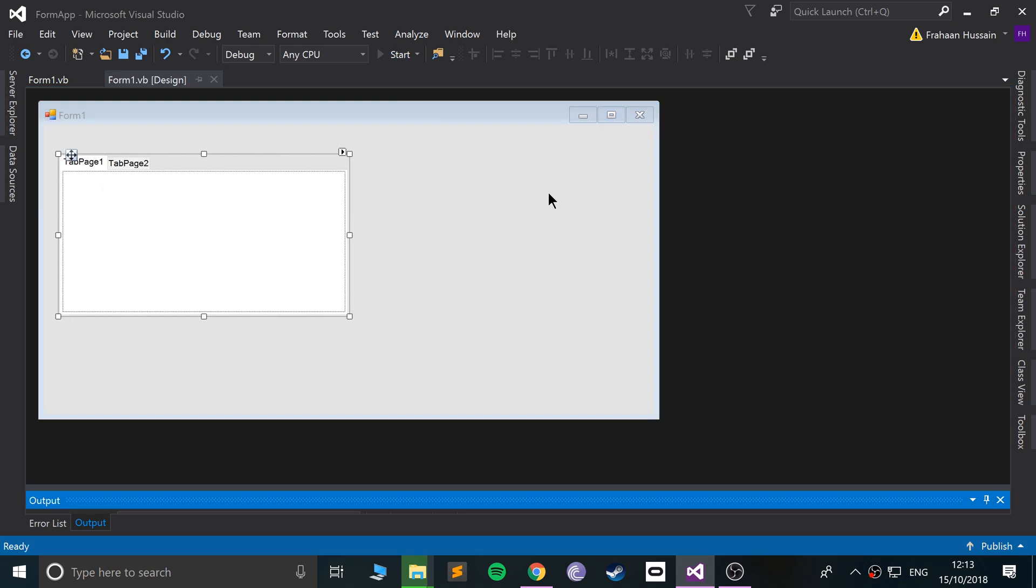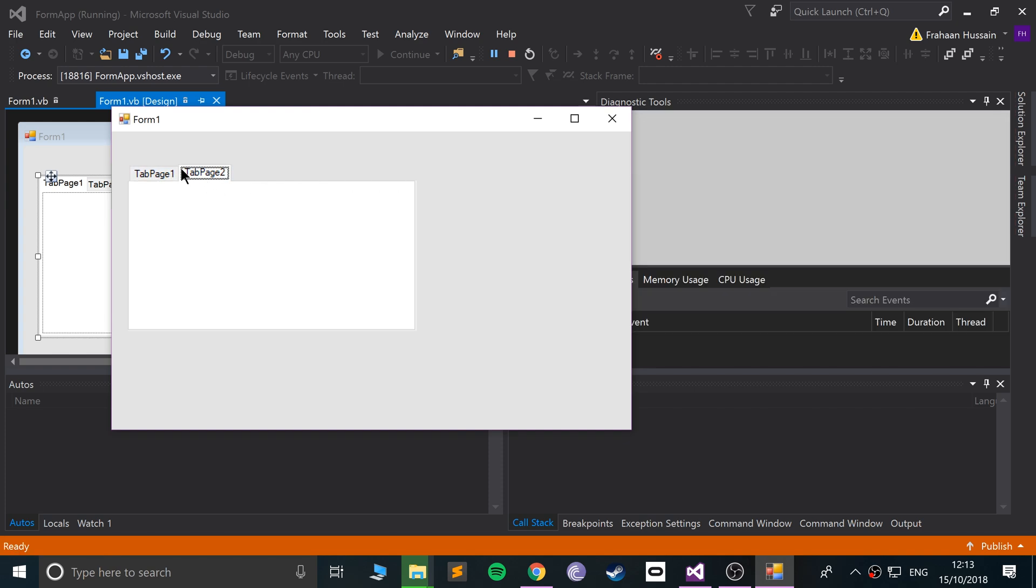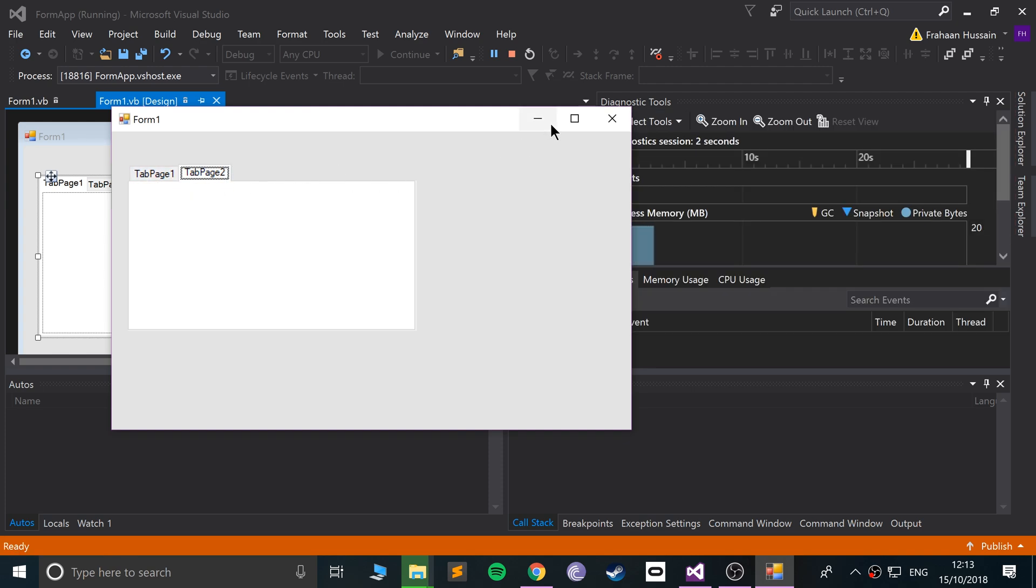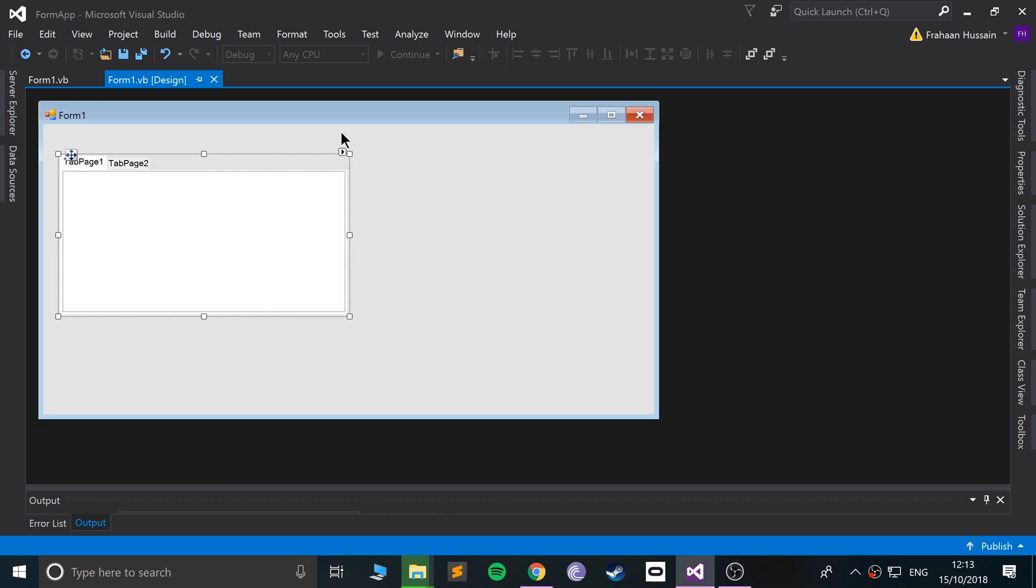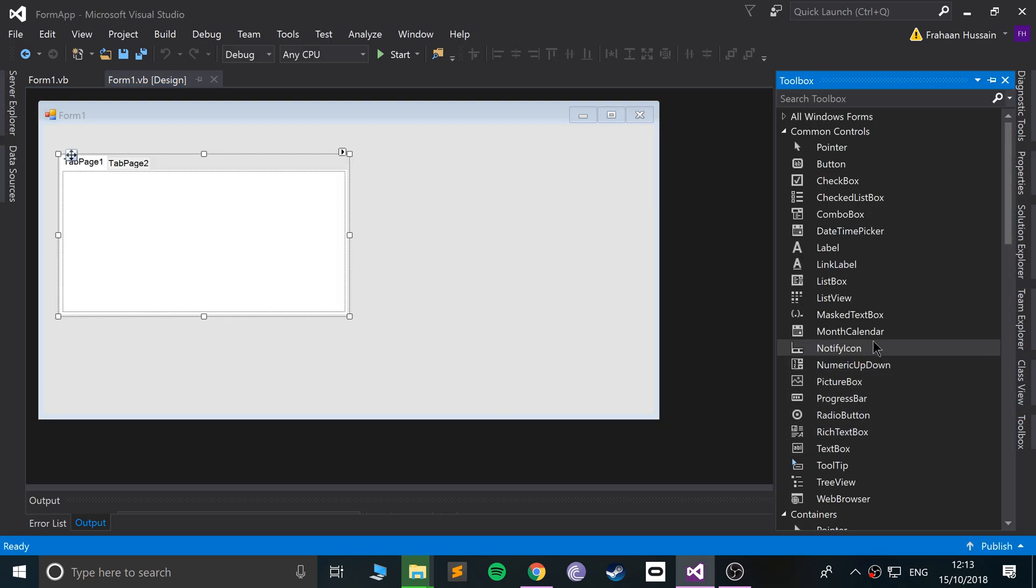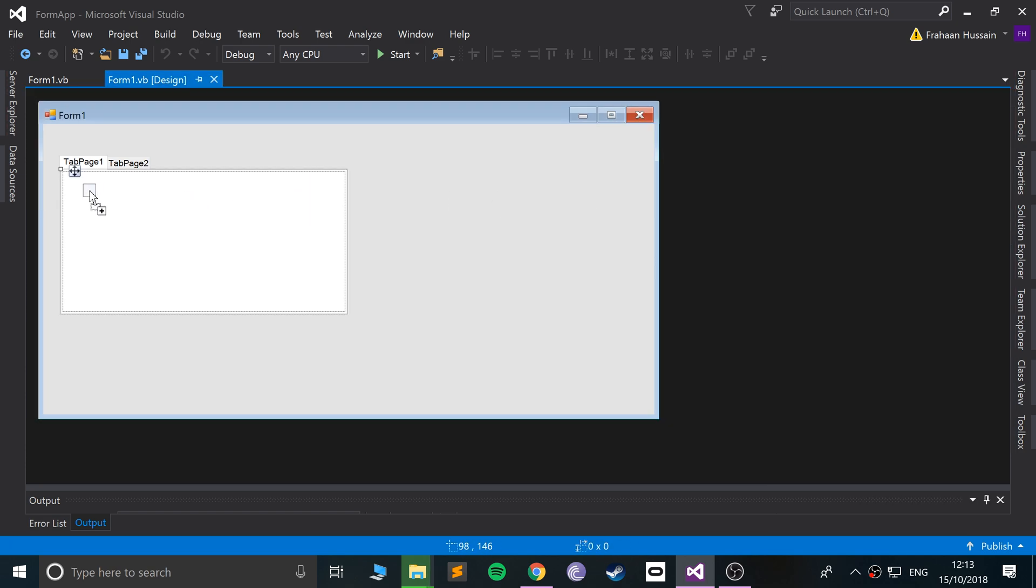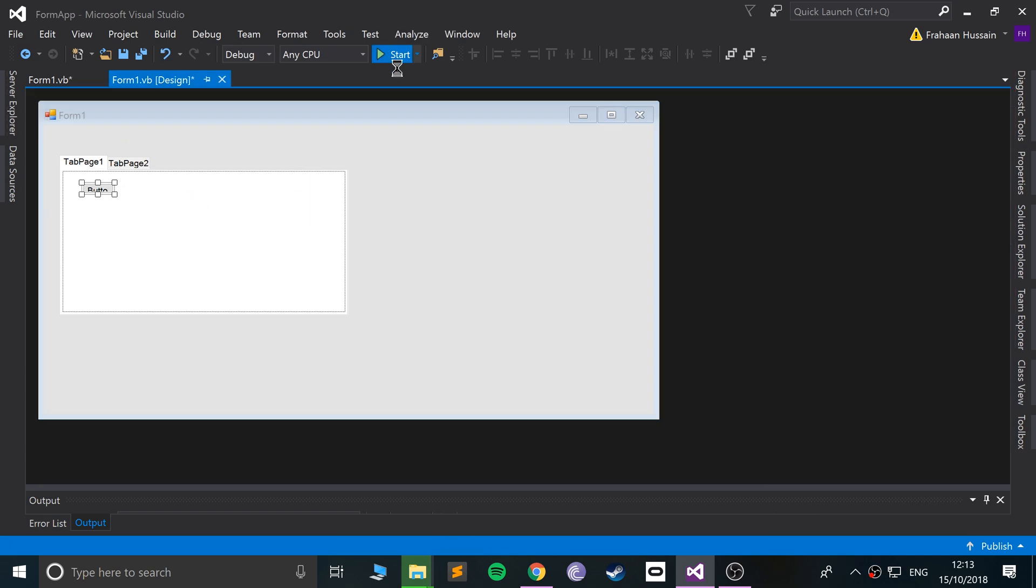So we get two tabs. I'm thinking, okay, are they any different? Yeah, they are. So if I add like a button to this one and then if I run it...